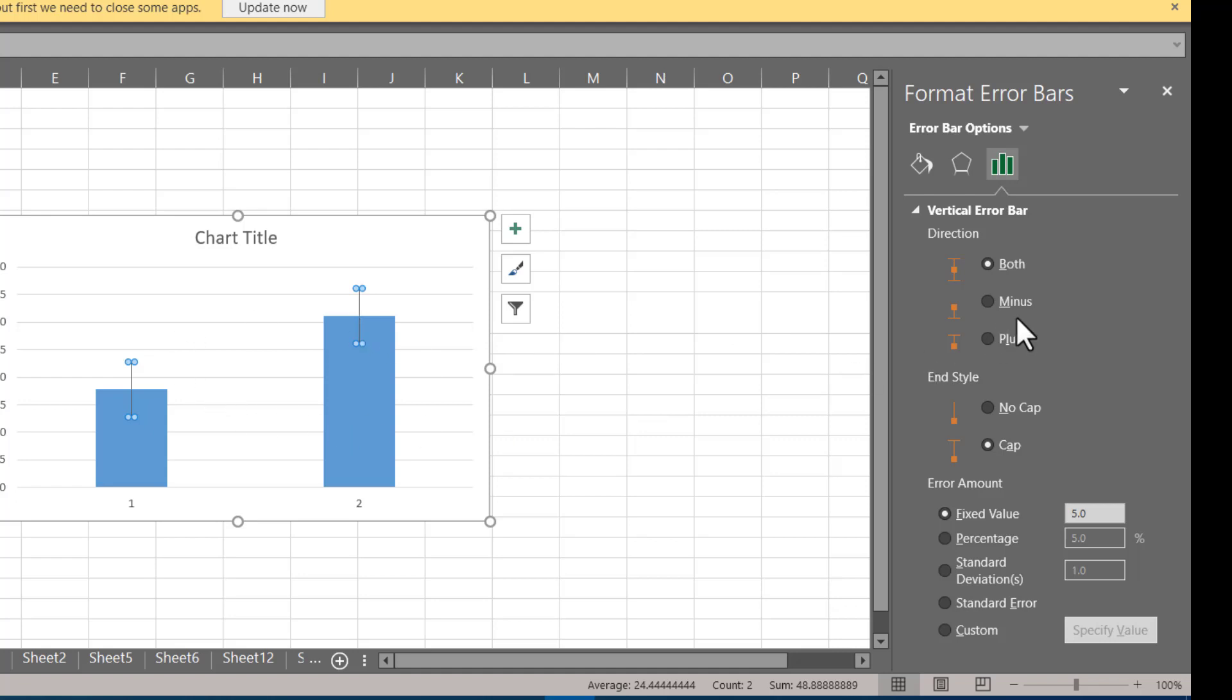Right into Error Bar Options, you can see we can change the visual appearance of the error bar as well as the direction, which I'm not going to do in this particular example. Let's come down to this Error Amount. Here you can see we have fixed value, percentage, standard deviation, standard error, and custom.